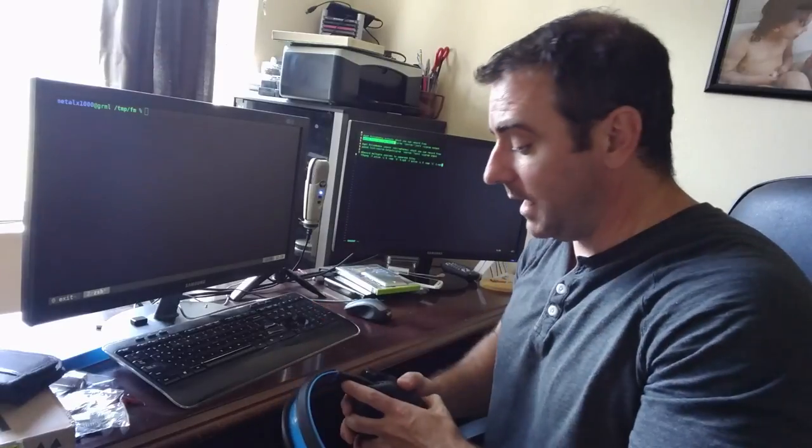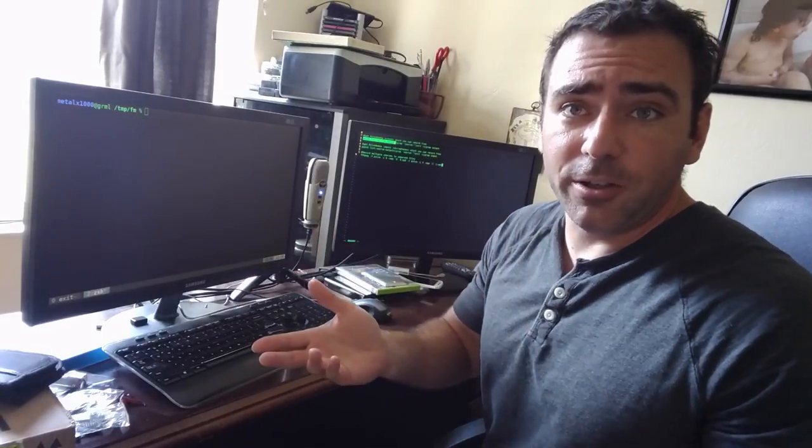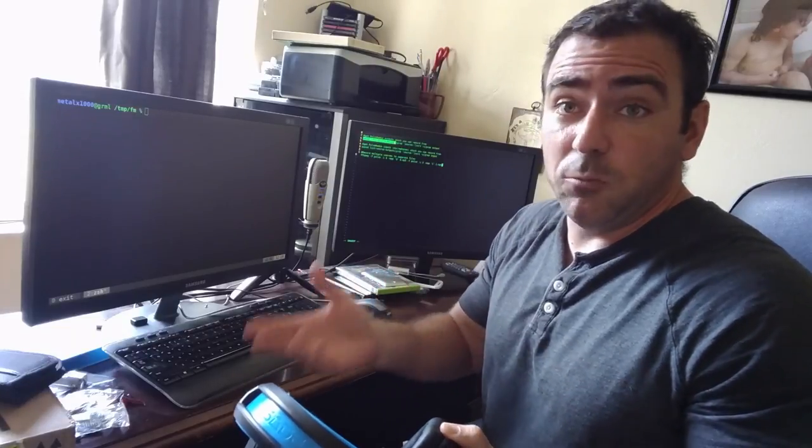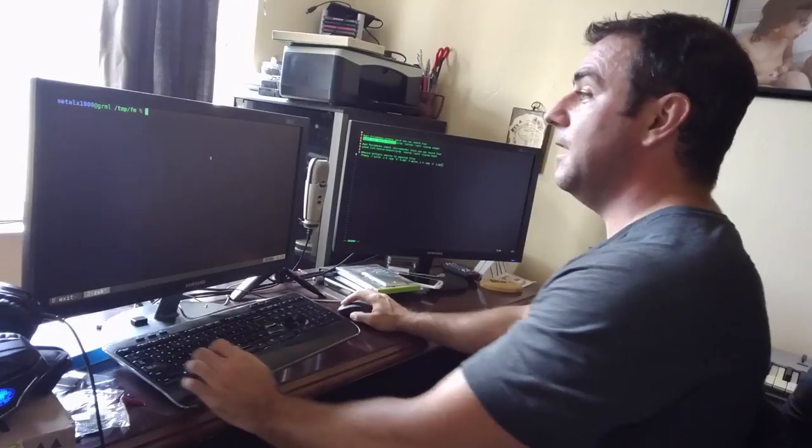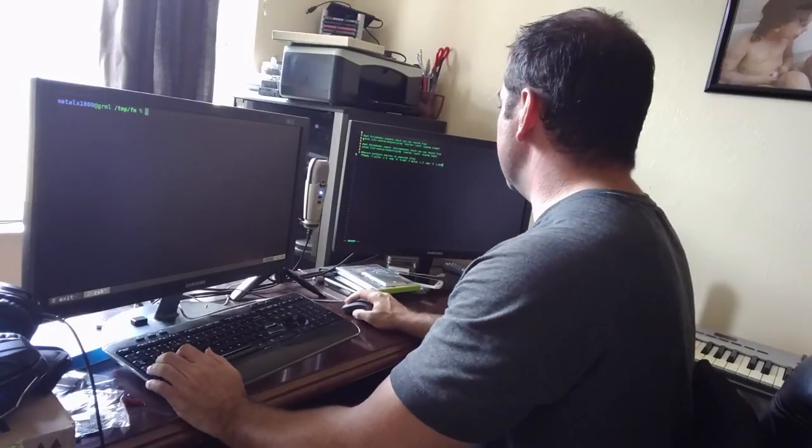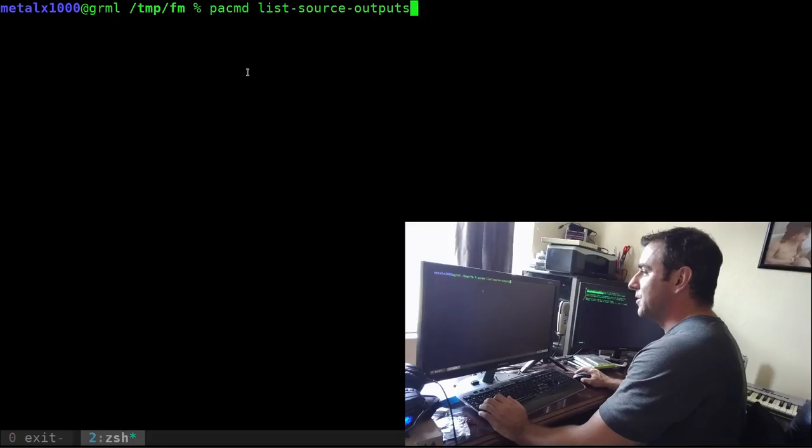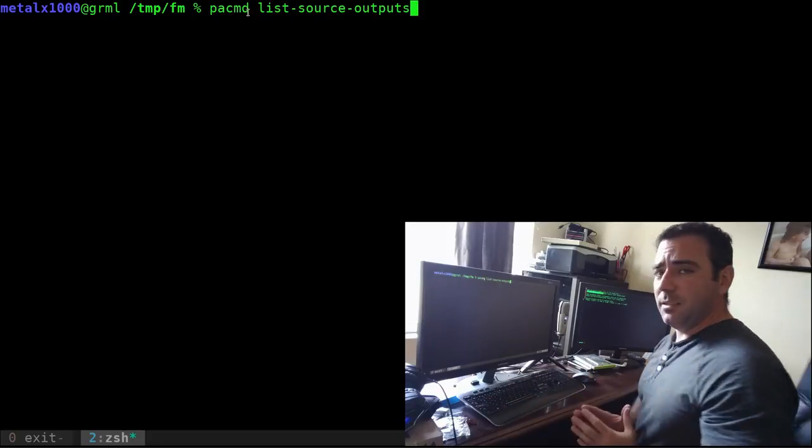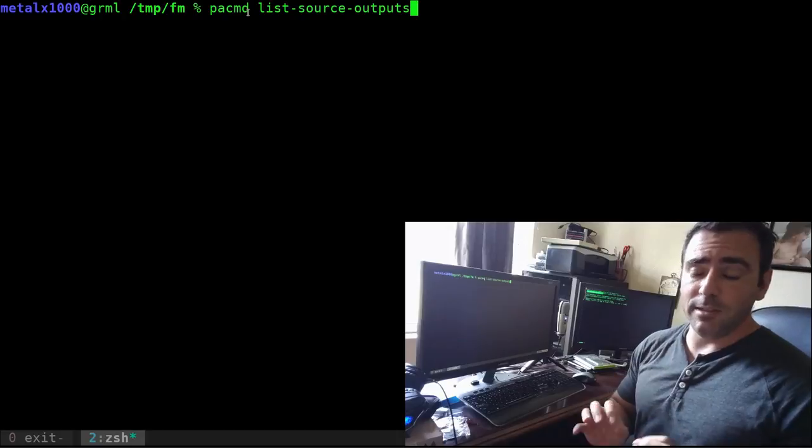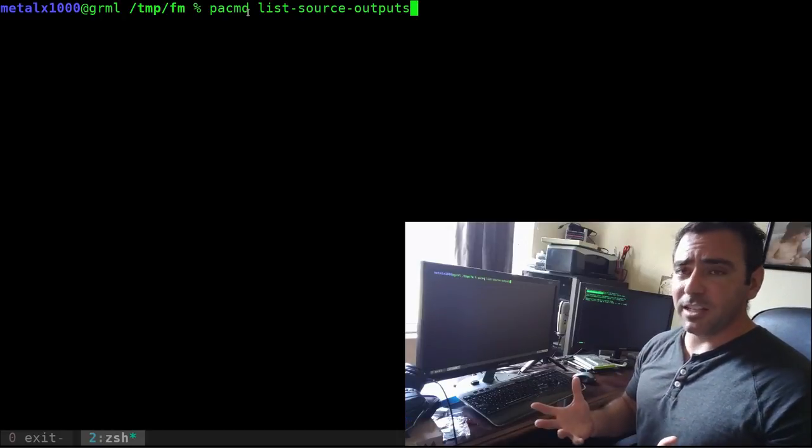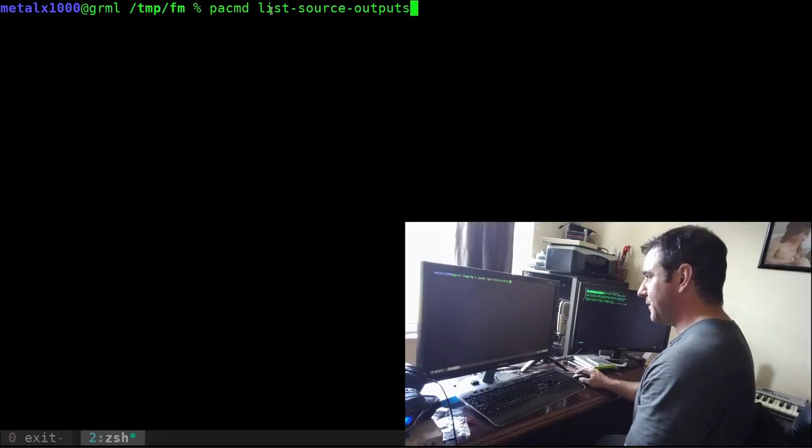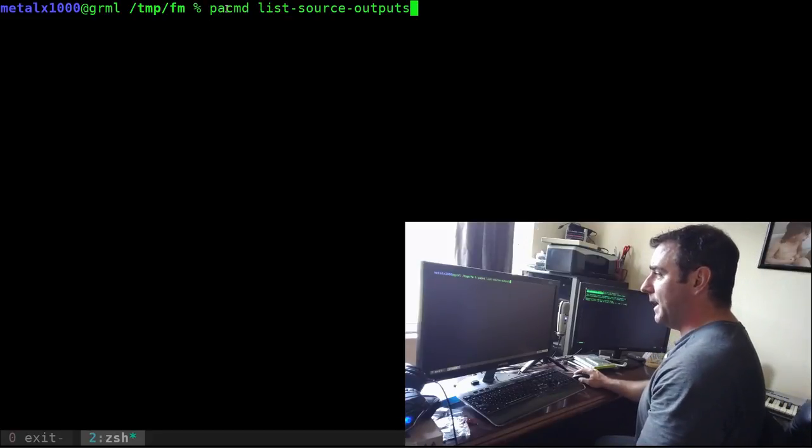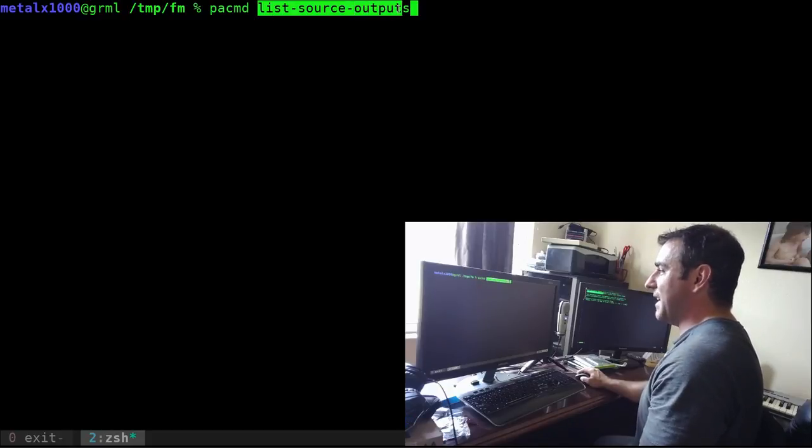The first thing we're going to do is look at our audio devices and see what's available. We're going to start with this command: PACMD, so I'm using pulse audio. Pulse audio is very common on most Linux desktop systems for audio. We can use PA for pulse audio CMD, so pulse audio command. We're going to say list source outputs.